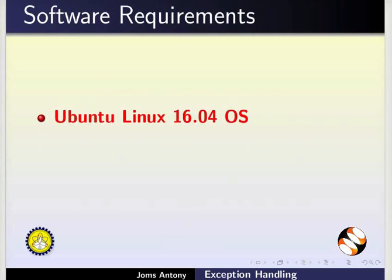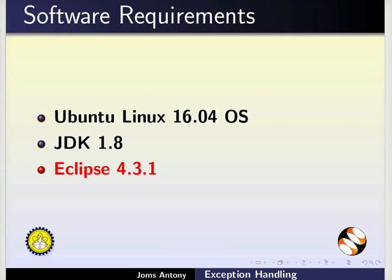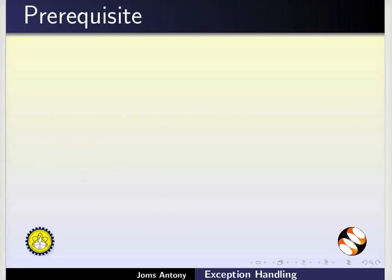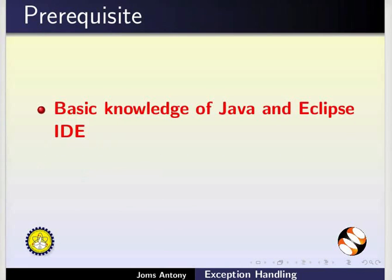Here, we are using Ubuntu Linux 16.04 OS, JDK 1.8 and Eclipse 4.3.1. To follow this tutorial, you must have knowledge of Basics of Java and Eclipse IDE.